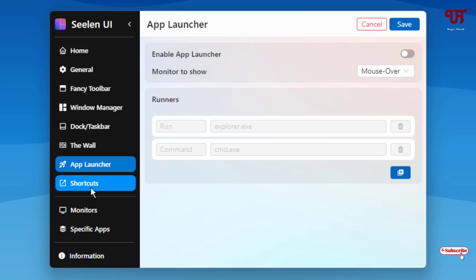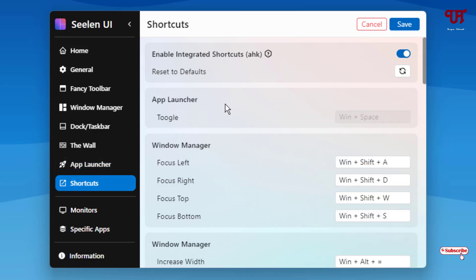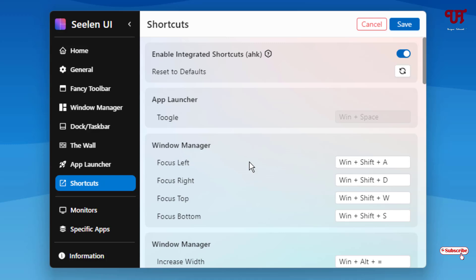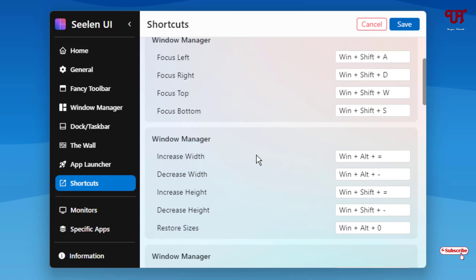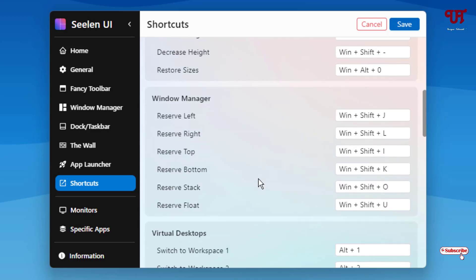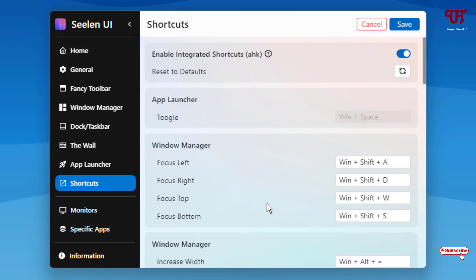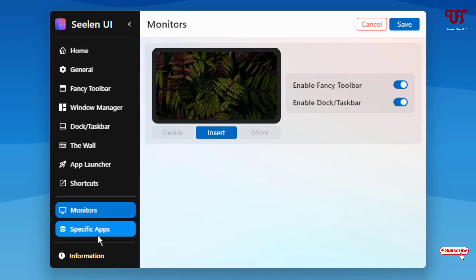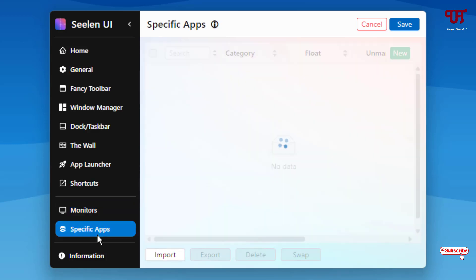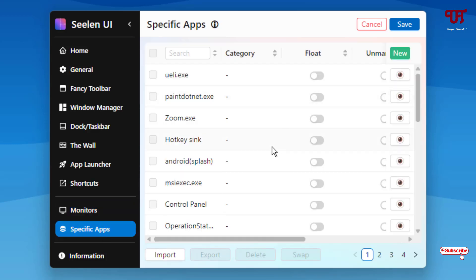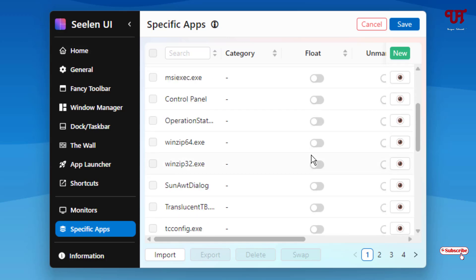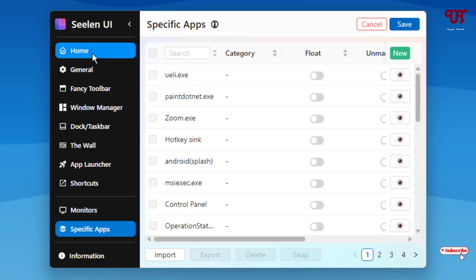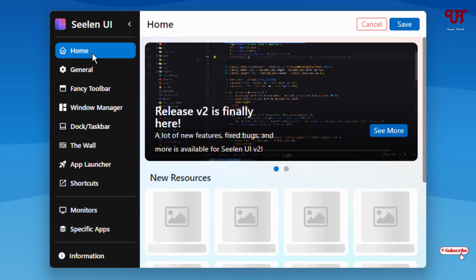Next to it is shortcuts. Here are some keyboard shortcuts that you can see by default and you can customize it depending upon your needs. Below is monitors and below that is specific apps. You can enable or disable the float options here. These are the options you're gonna get inside this Seelen UI settings.